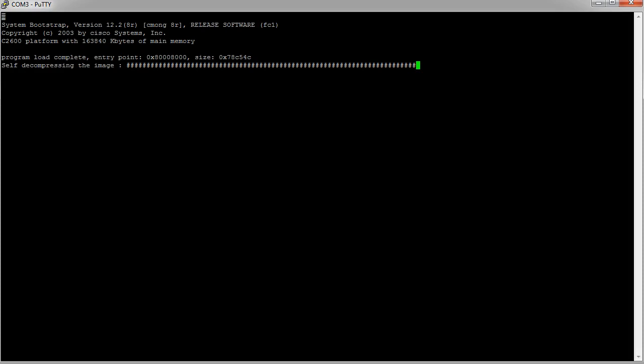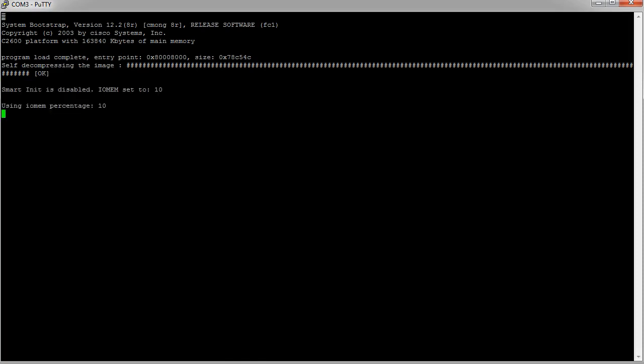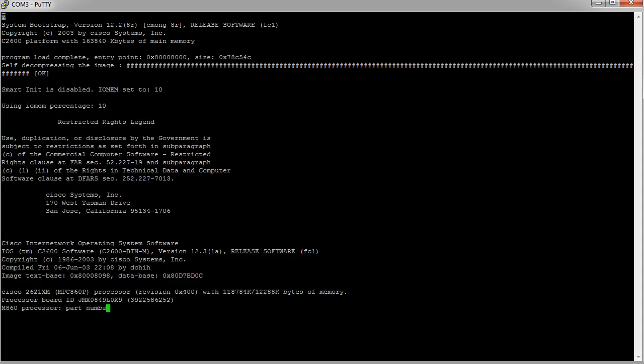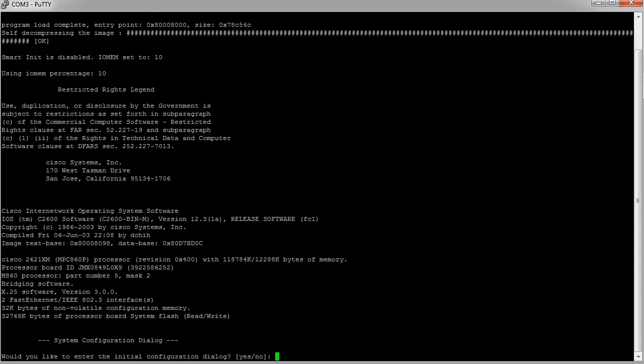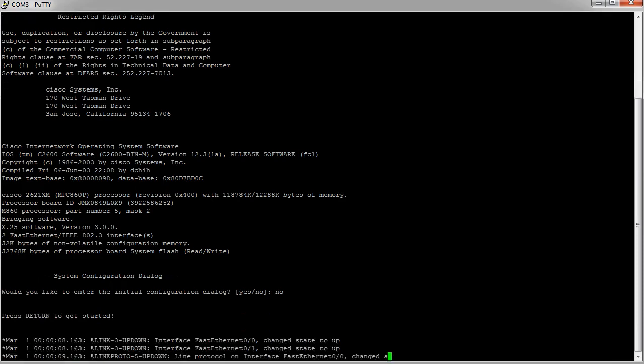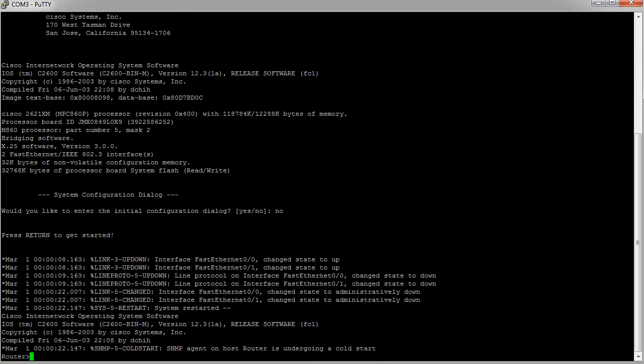After the image has been decompressed, it needs to then load everything. Usually, depending on the configuration register, it will decide whether it's going to load your previous save configurations or not. I don't have any previous save configurations, so it drops me to this thing where it asks me if I want to enter into the initial configuration dialog. Normally people just say no, and you can just go ahead and start. Once you take care of that, it usually goes and checks interfaces, makes sure they're up or down, and then it drops you to this prompt right here.